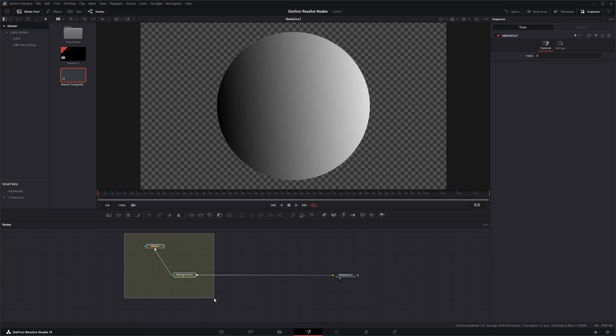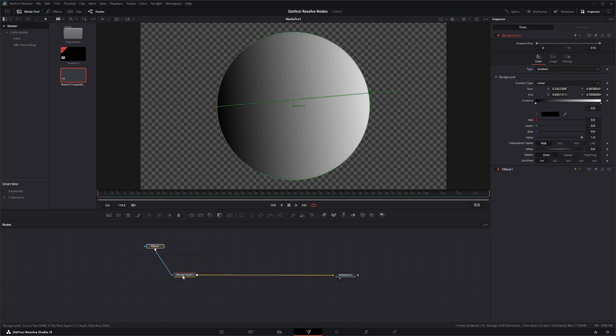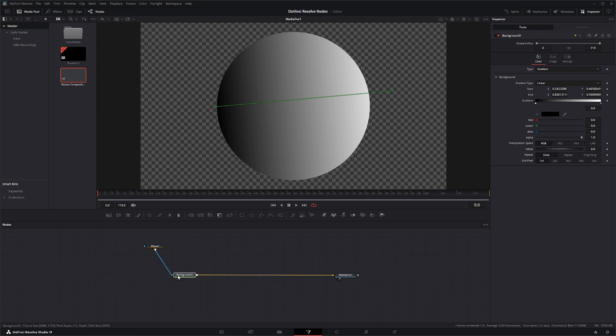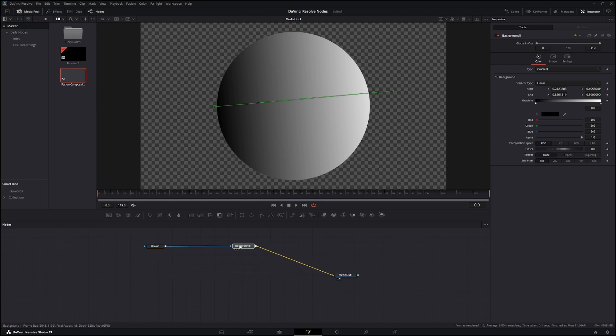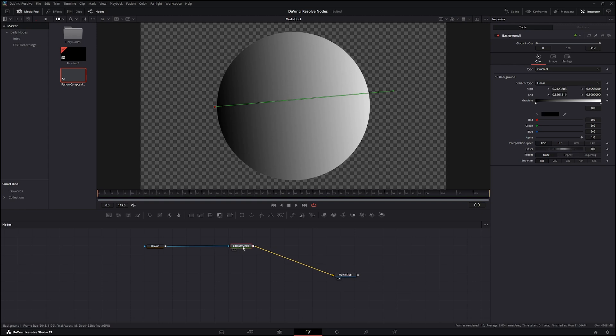Like I said, not a very exciting node to learn about, but this node will be used multiple times throughout your fusion processes for gradients and other things. So, good node to know about. The background node. See you in the next node breakdown.